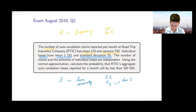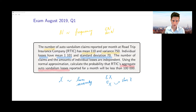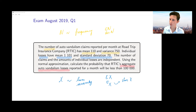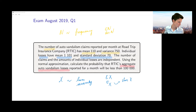This is a question about the aggregate losses, and we need to calculate a certain probability related to these aggregate losses. We are encouraged to use the normal approximation, so we need to think about how we would approximate this distribution.